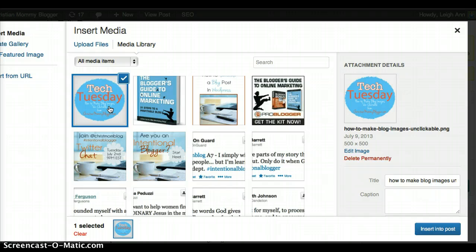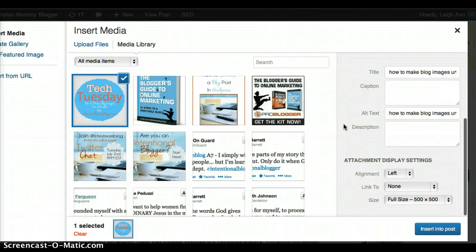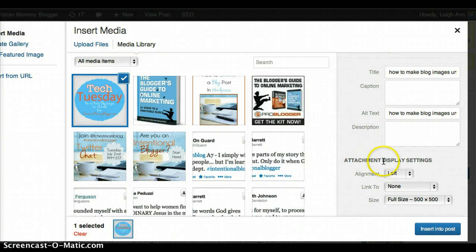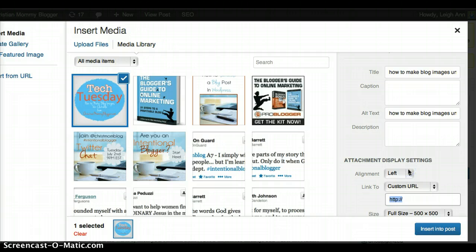I've already got my image in here, so I just simply click on my image and then scroll down, and you'll see right here it says attachment display settings, link to. You can choose none or you can put in a custom URL there.